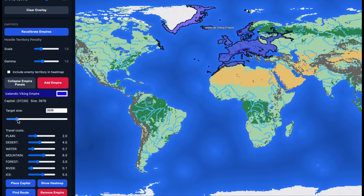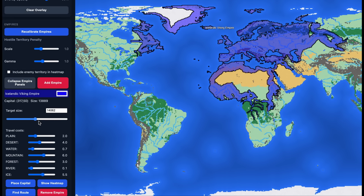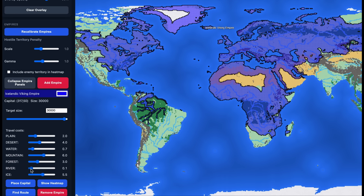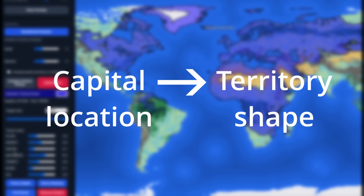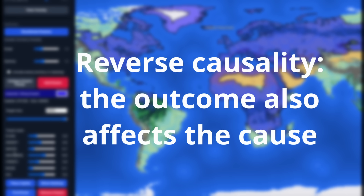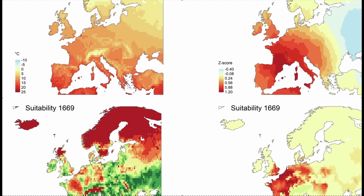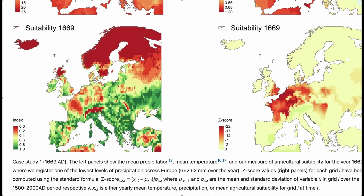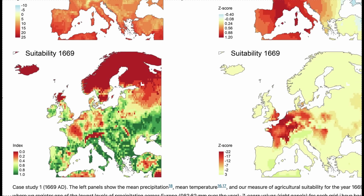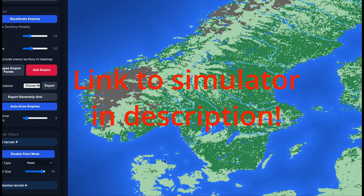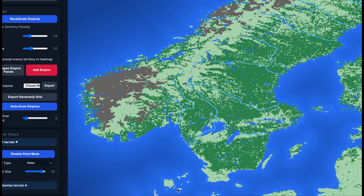So what have we learned? Geography and terrain matter, but we also get pretty far with just a simple model where territory belongs to the closest capital. A key problem remains: I tried to predict territory from capital location, but capital location is also determined by territory — in research this is called reverse causality. A logical next step would be to add value to the terrain, with lands rich in resources or suited for agriculture being more attractive. Play around with the simulator and let me know what you find and what you want to see added to it. Subscribe to the channel so you won't miss any updates — see you next time!